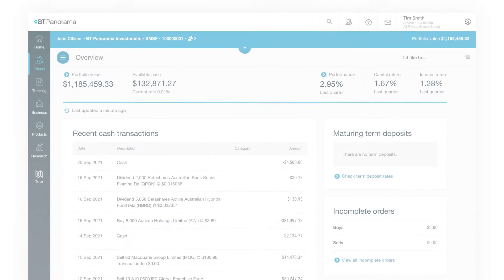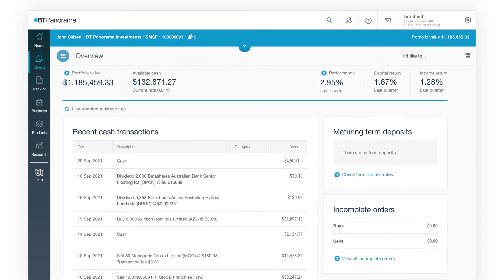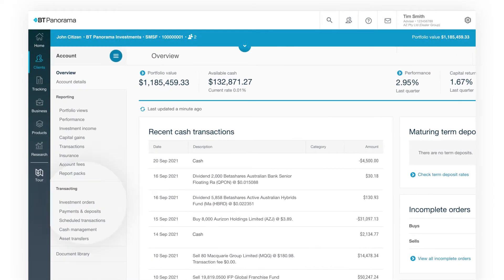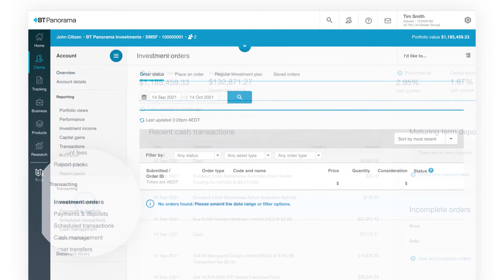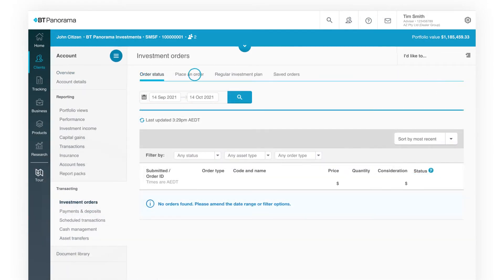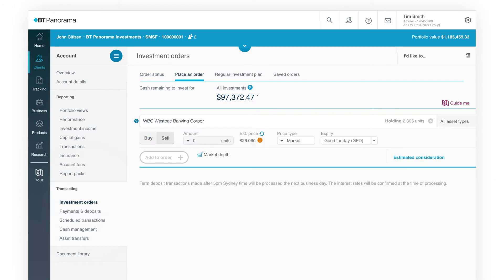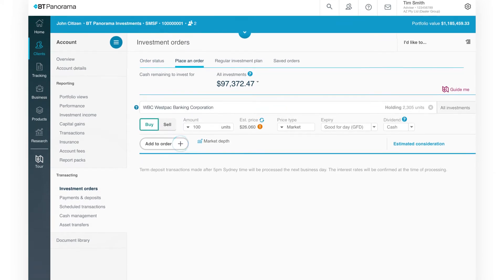To initiate an investment trade, select 'Investment Orders' and 'Place an Order'. Enter the asset details and place the trade.